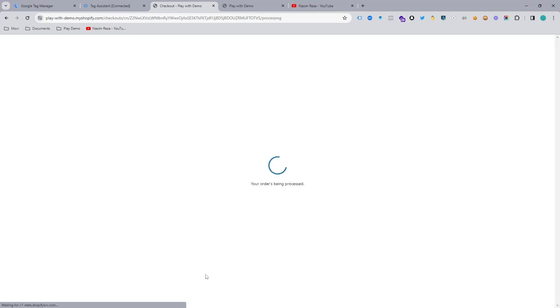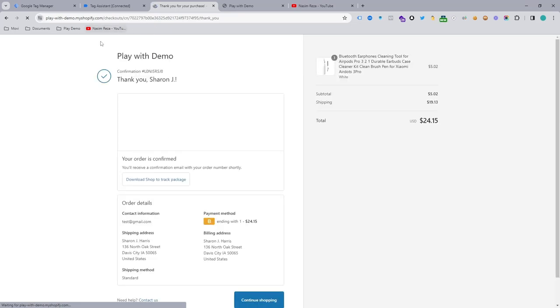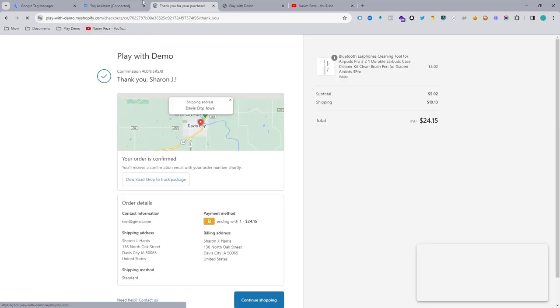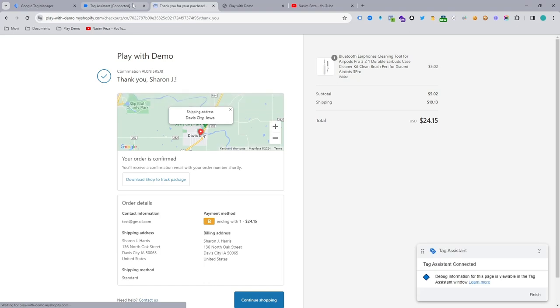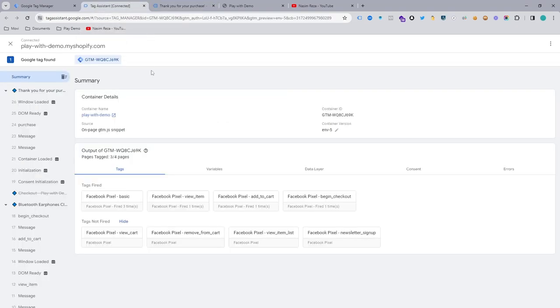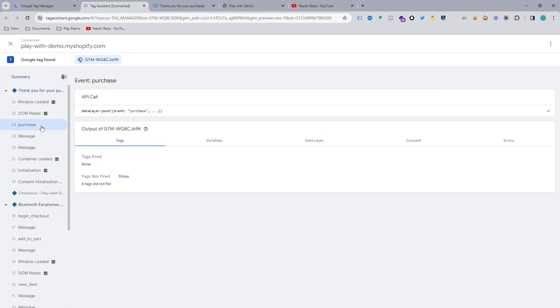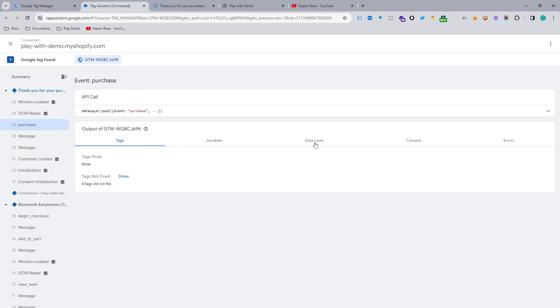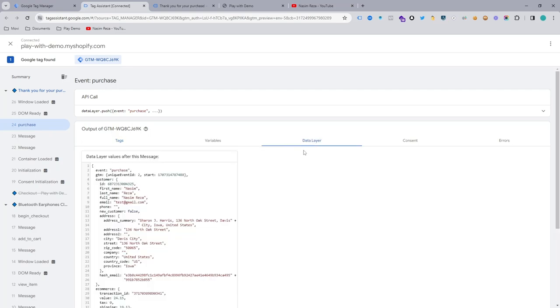So yeah, it's only one and now it's fired. So we are on the thank you page of complete order section. And if I go back to the tag assistant, you can see our purchase event is here. So that means our purchase event is in our data layer, and if I check the event you can see the customer name.